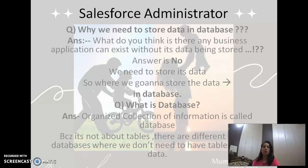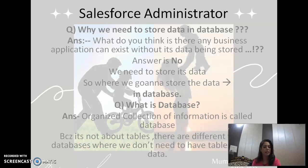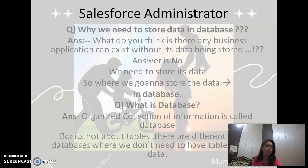So first question is: why we need to store data in a database? What do you think? Can any business application exist without its data being stored? The answer is no. We need to store its data. So where are we going to store the data? In a database. So what is a database? An organized collection of information is called a database. There are different types of databases where we don't need to have tables to store the data.